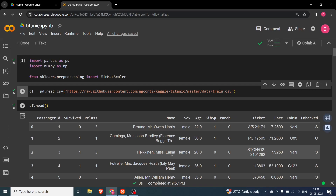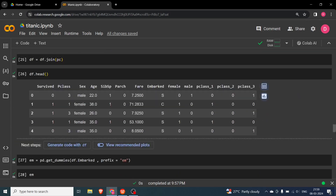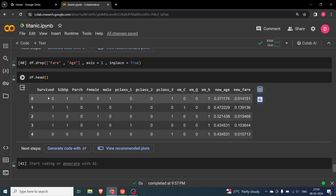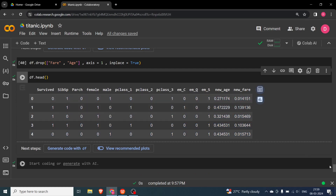Hello everyone. In the last video we carried out the pre-processing step of the Titanic dataset. In this video, which is our second video, we are going to use the logistic regression algorithm to train a model and then perform predictions. I have already run the notebook from the last video, and this is the final dataset that we had created after all the pre-processing.